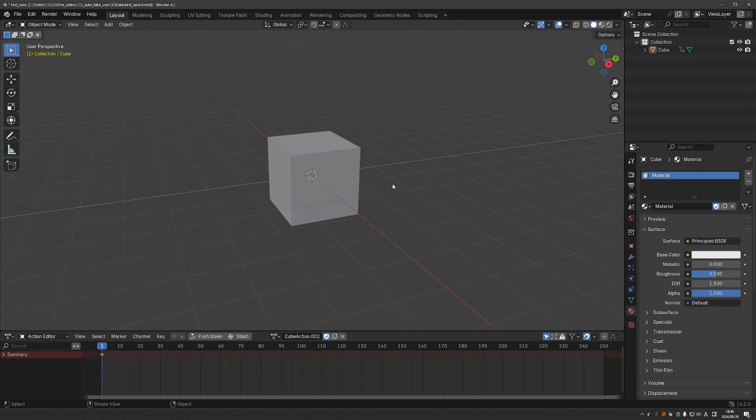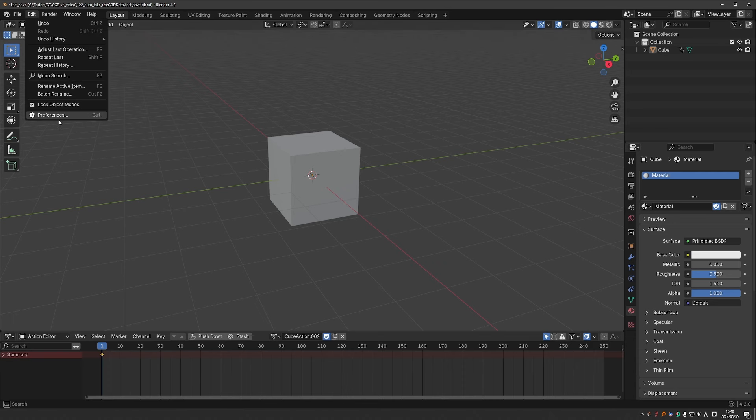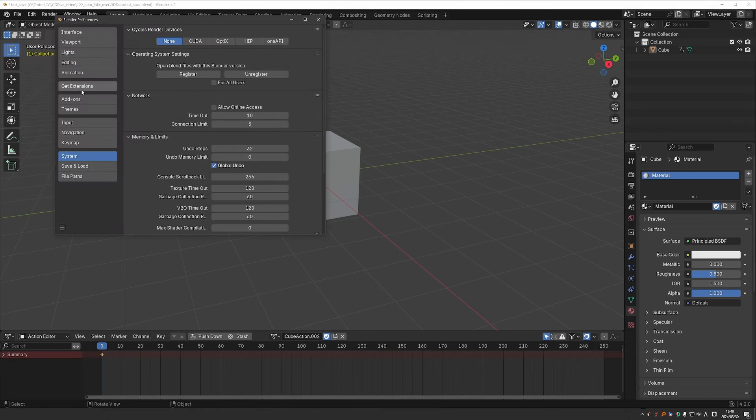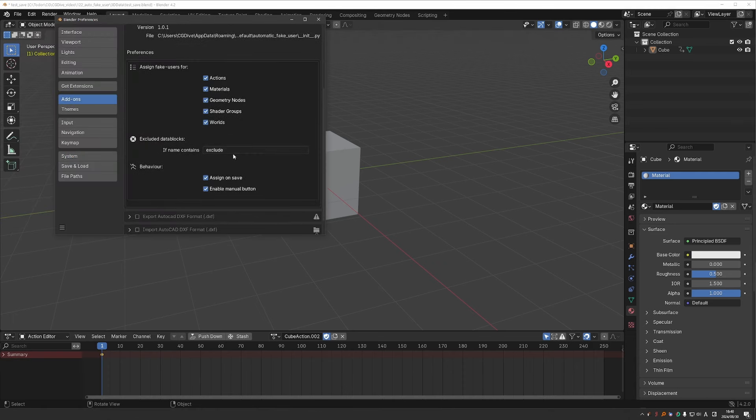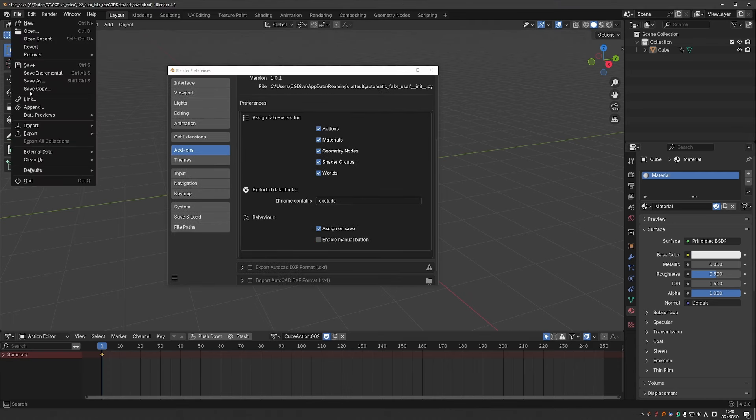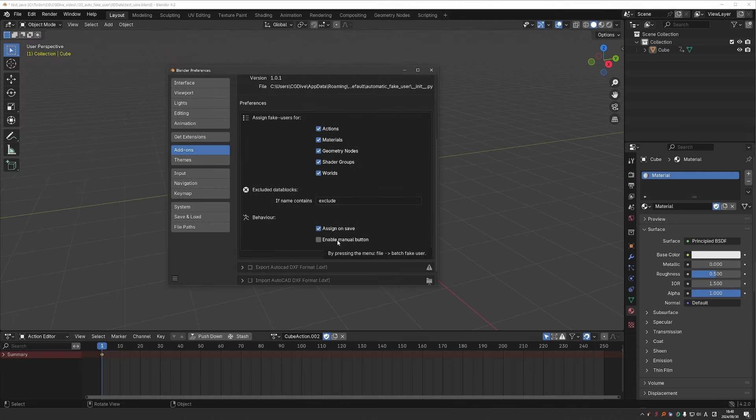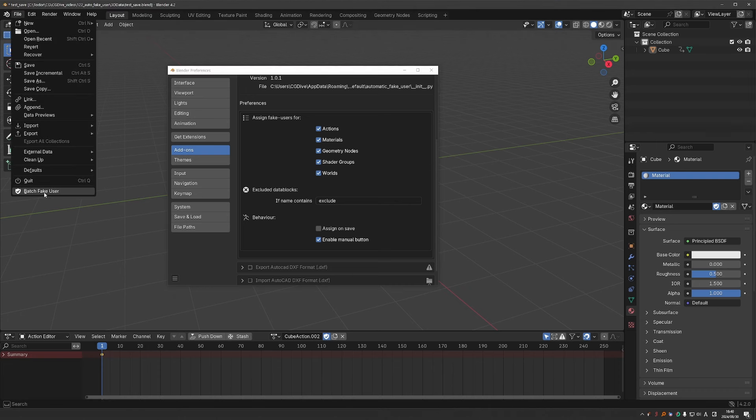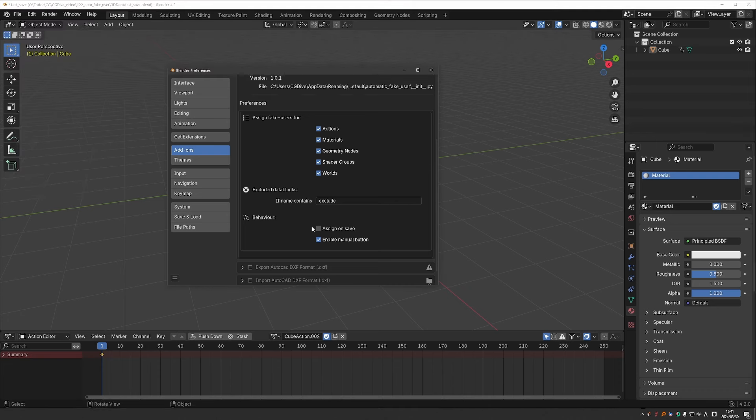I think enabling fake user on save is great. So I could go to preferences and just disable the manual button. So it will no longer show under file. Or if you prefer the manual approach, then you can disable assign on save and enable the manual save. So you'll have this option, but saving will not enable fake users. I'll keep both options on.